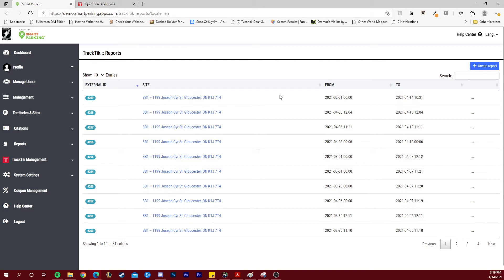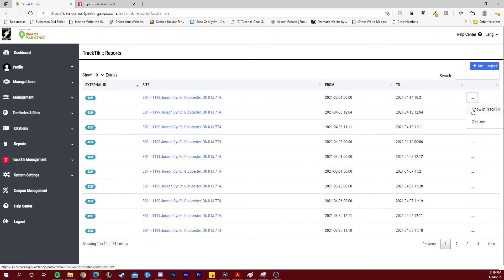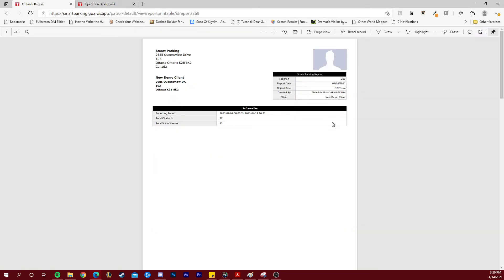To consult any of the existing reports on this list, navigate to the right side and click show in Tractic. This will load the document in the PDF format that would be shown in Tractic so that you can save or print the report if needed.